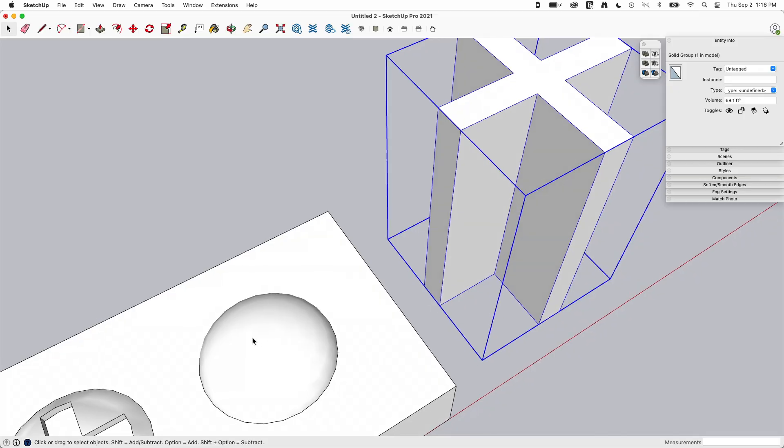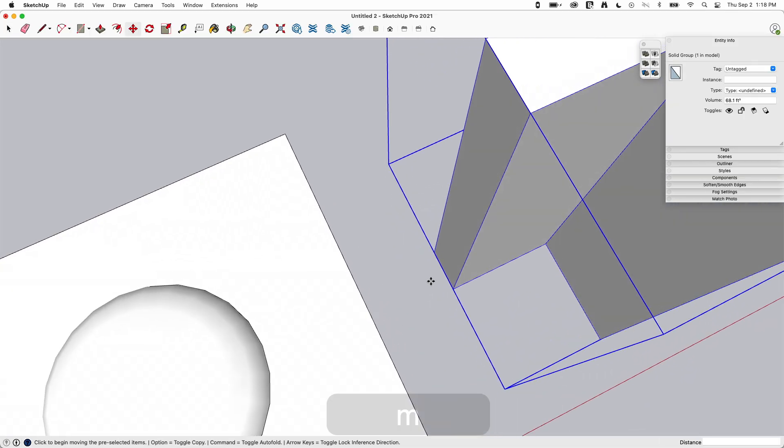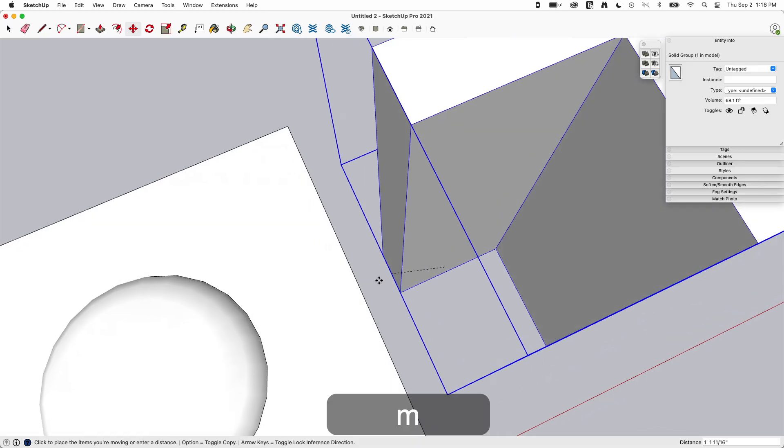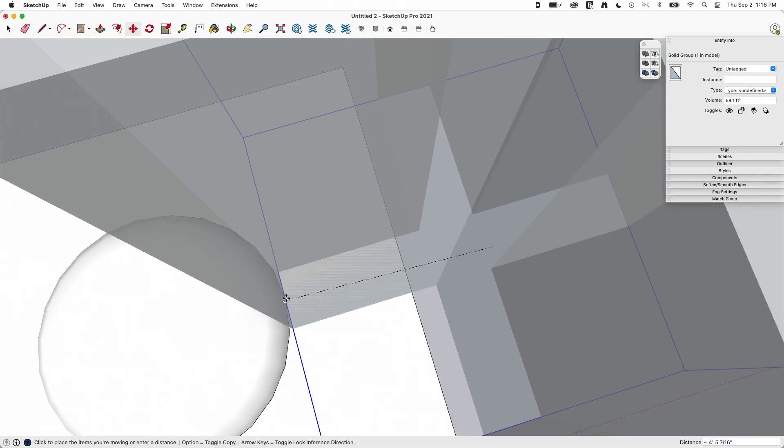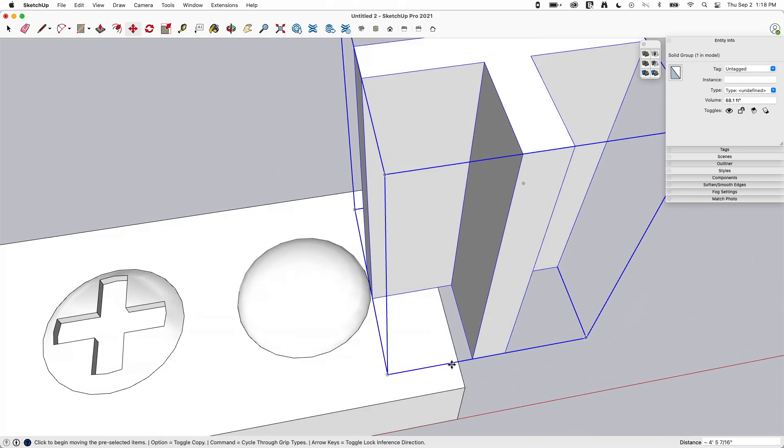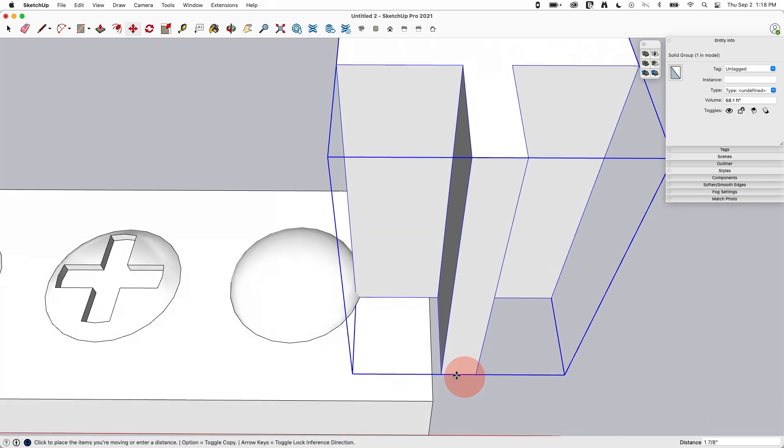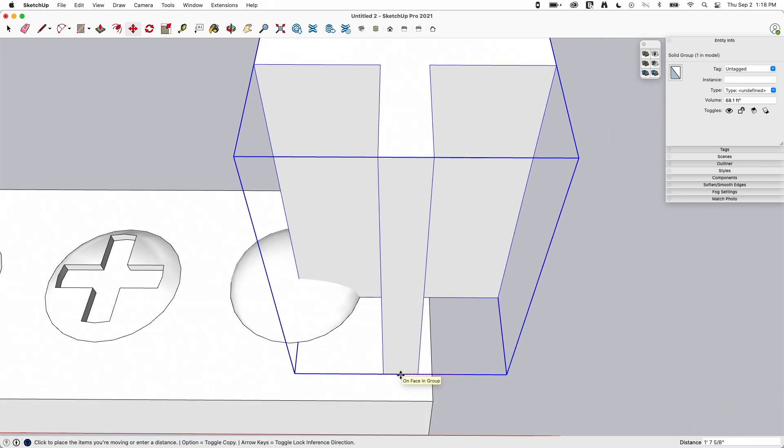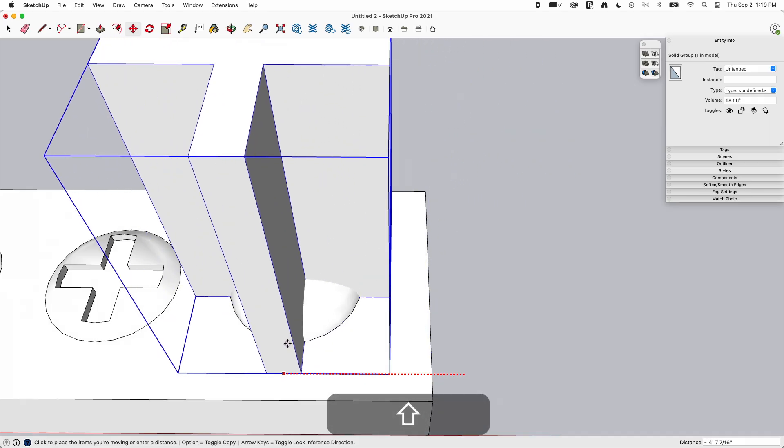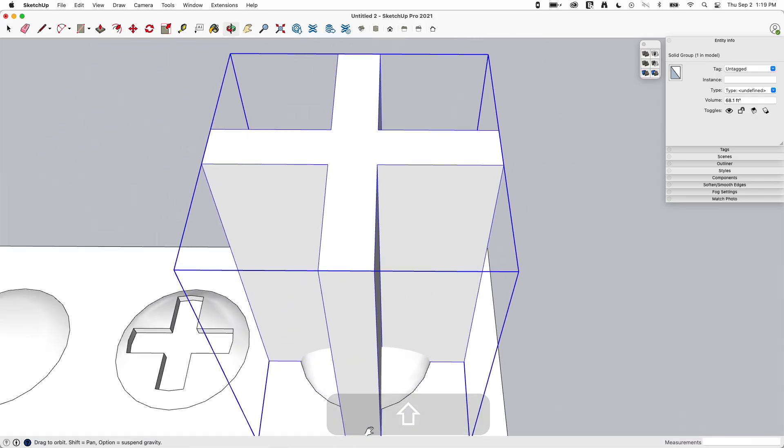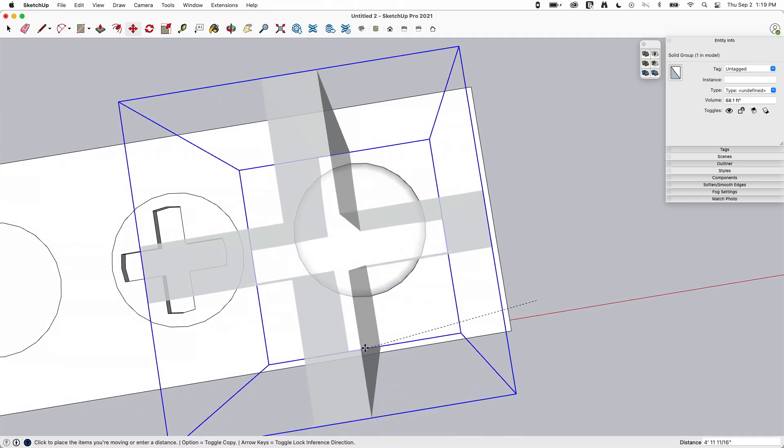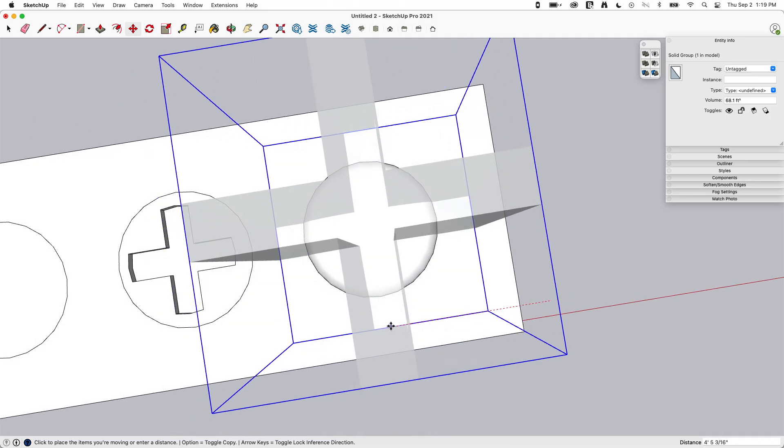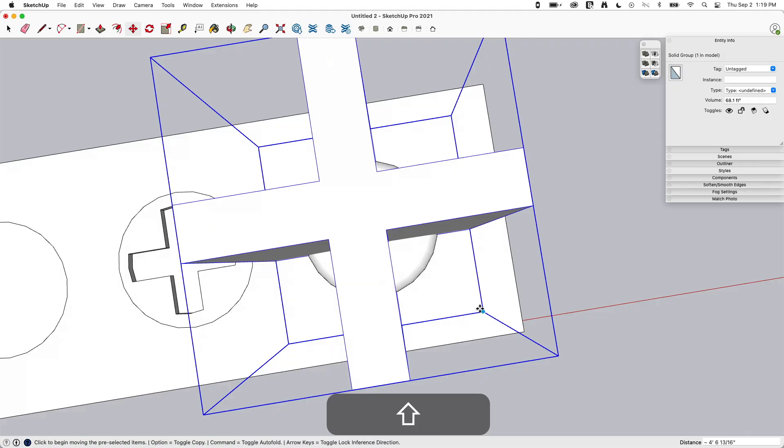And now we need to align it with this group over here. So I'm going to grab it by the middle of one of these edges and bring it right up to that point there. That's the far side. I'm going to pull it from the middle here. Hold down shift and align it with right there.